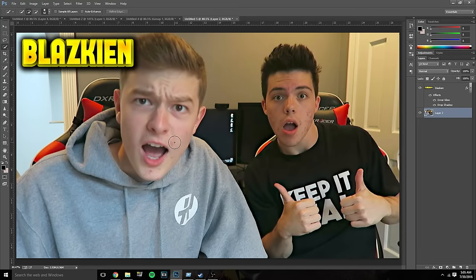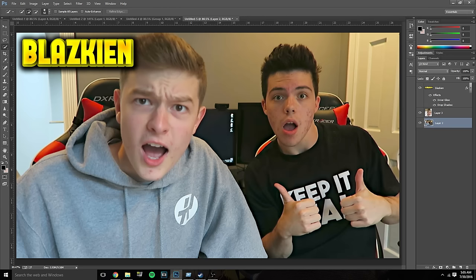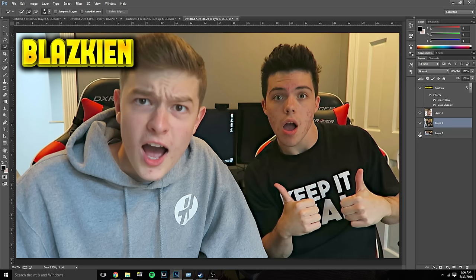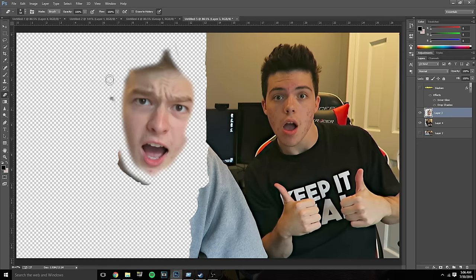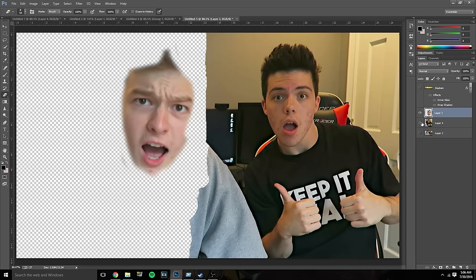Next up is FaZe Blaziken. There are two faces in this picture and you know what you do with two faces — face swap them. We're gonna face swap FaZe Adapt and FaZe Blaziken. Blaziken's a little more pale than Adapt so hopefully that doesn't mess things up too much. To do this I'll select a piece of Blaziken's face and a piece of Adapt's face, erase the extra bits, and leave just their faces ready to swap.